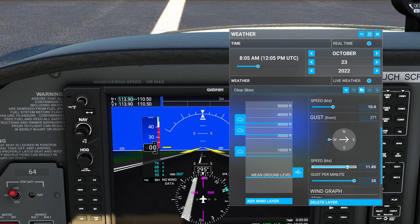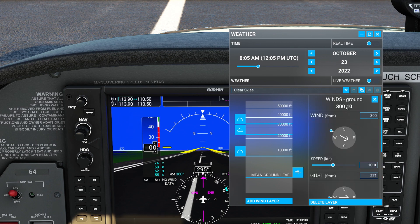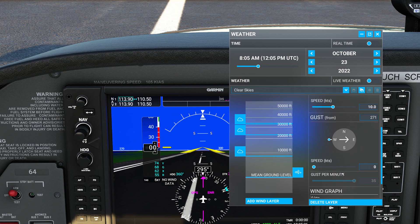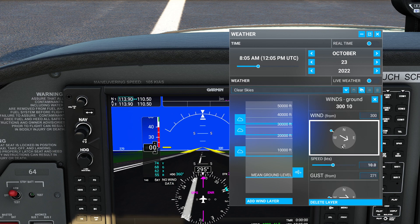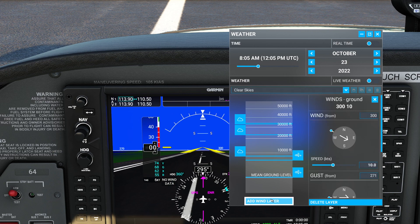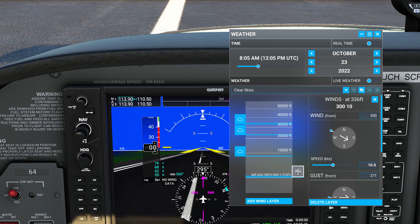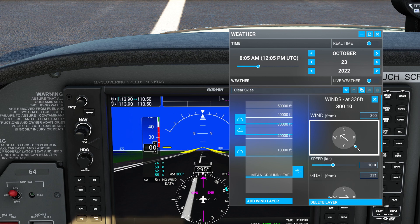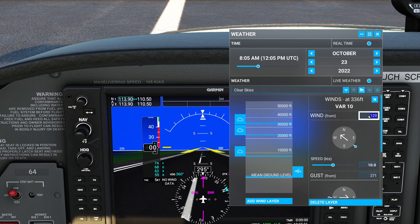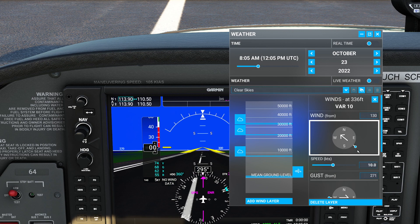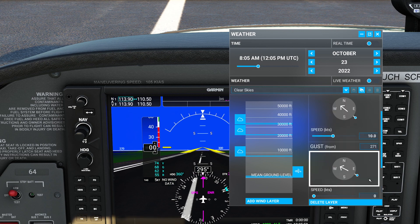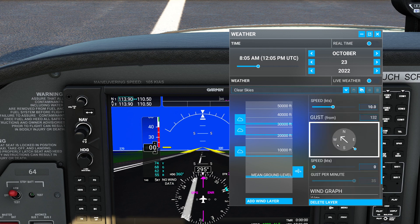We'll leave the gusts at zero, so basically wind 300 at 10 knots with no sketchy gusts — just a straight-up headwind. Now I'm going to create a new wind layer, bring it down to about 300 feet, and spin the direction around to the opposite direction for pure wind shear. 130 degrees sounds incredibly sketchy.